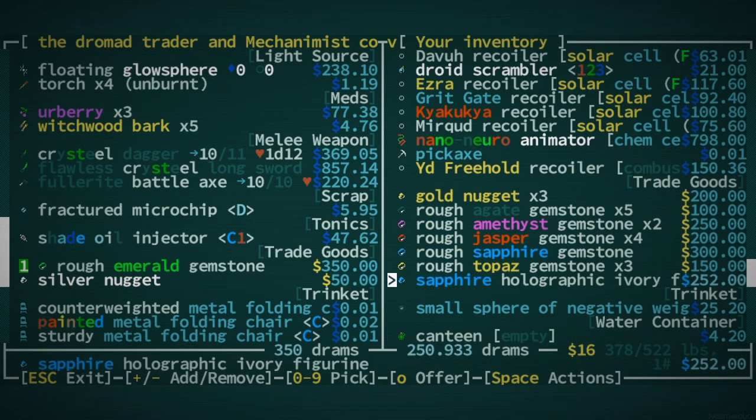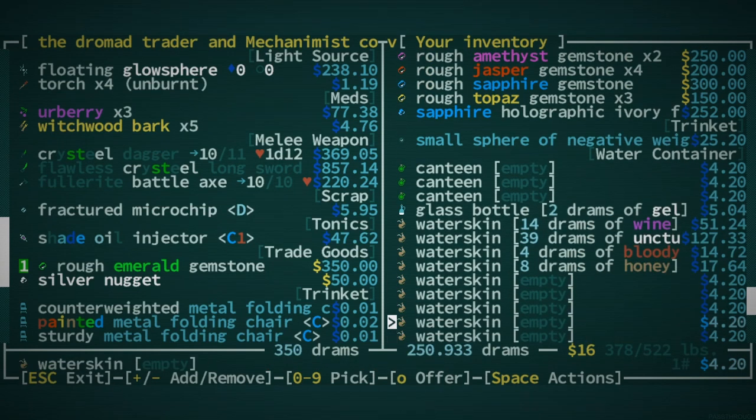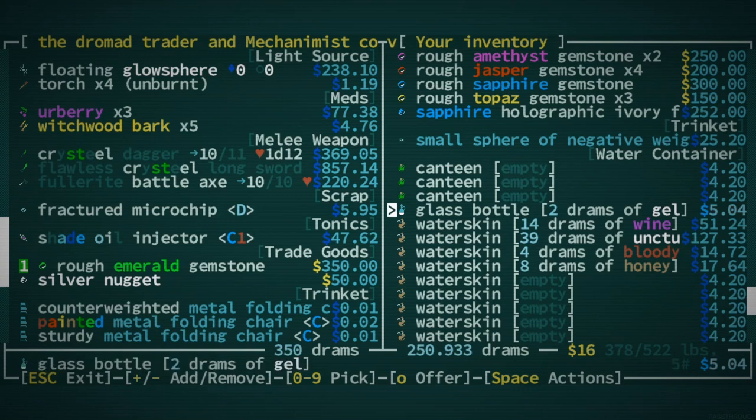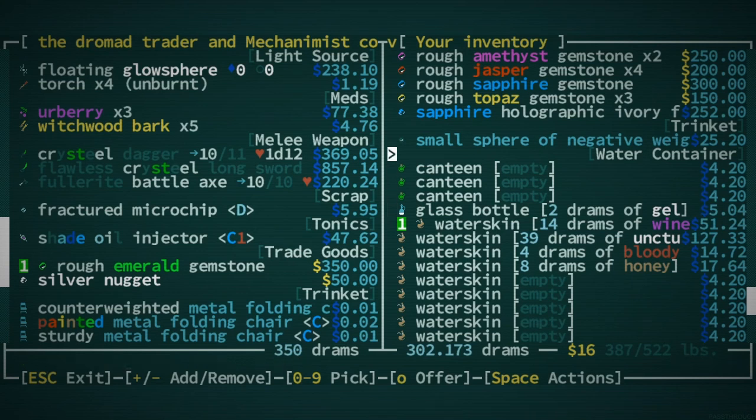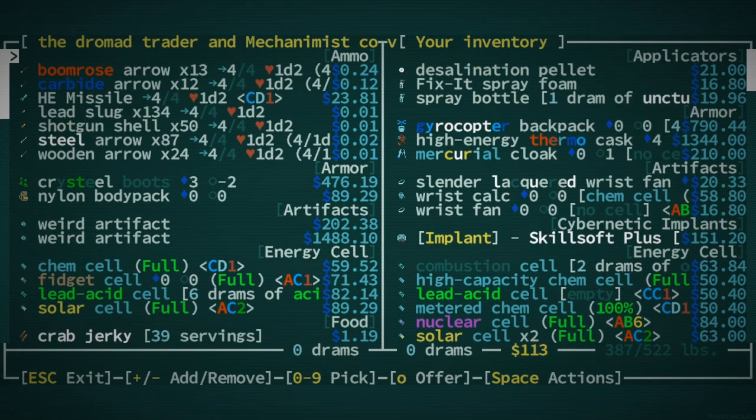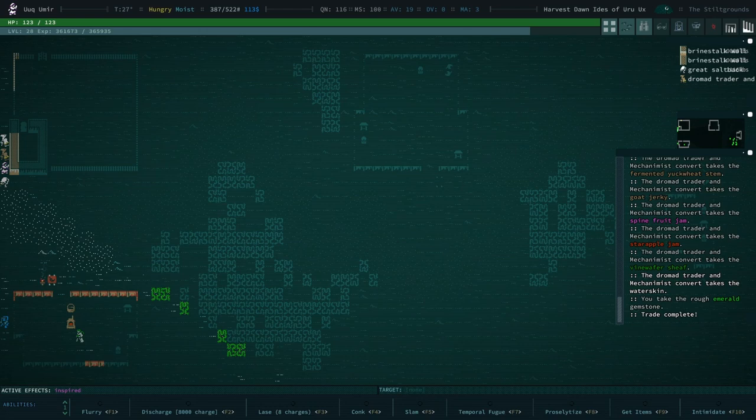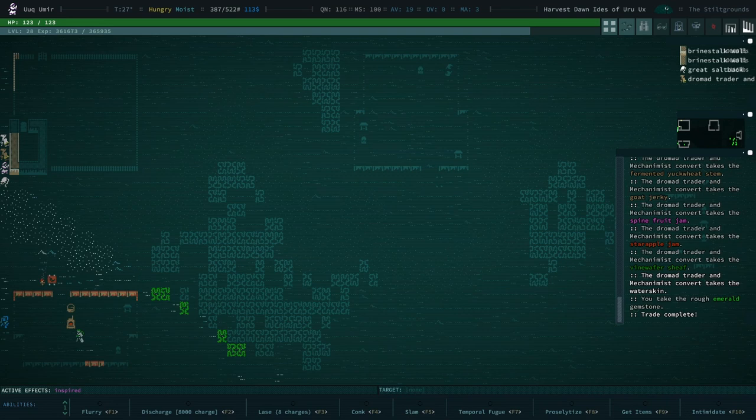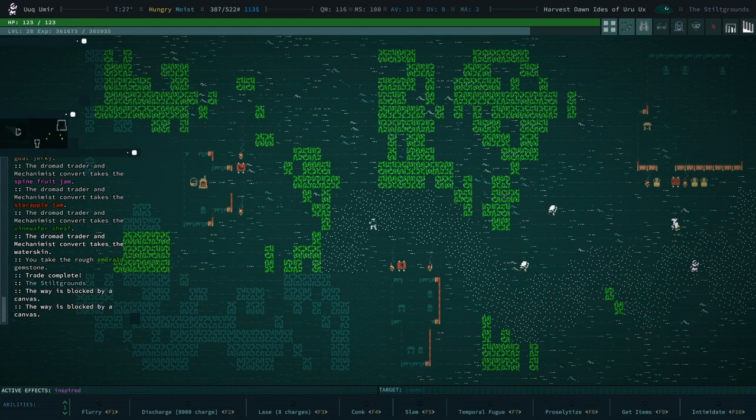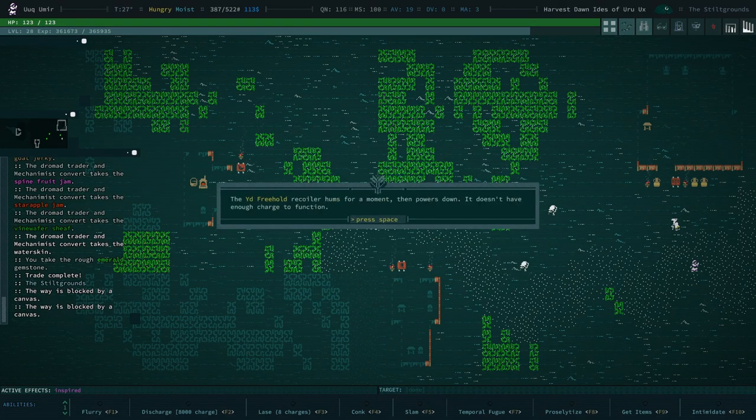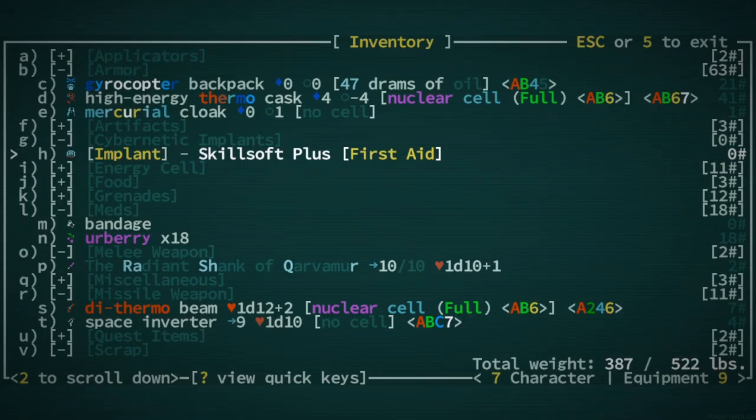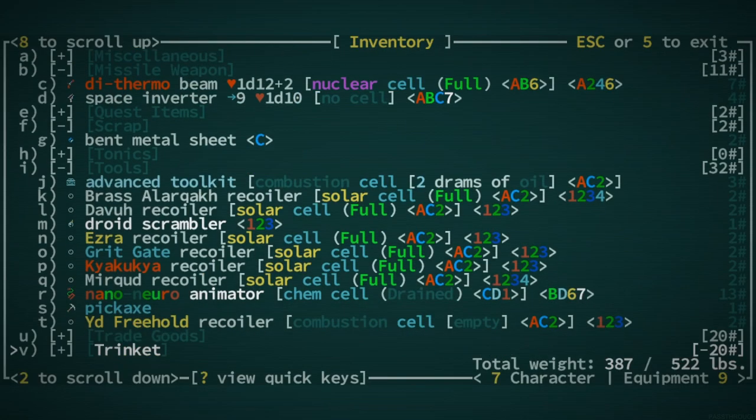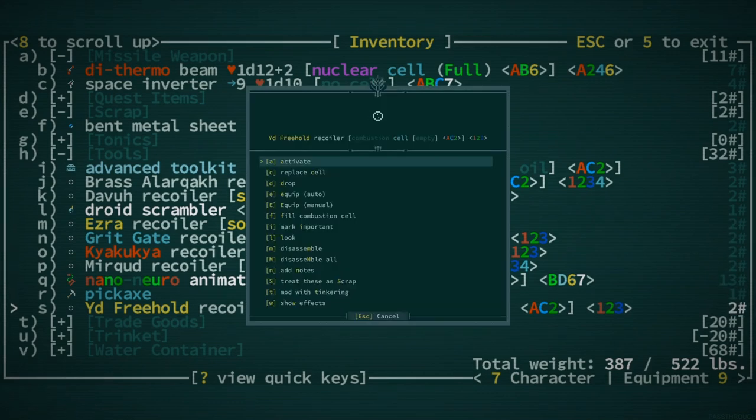I could sell this Sapphire Holographic Ivory thing. Nah. I could sell this wine. Probably better off keeping it. But this is okay. And we have 113 drams. So that's good enough. And I think I'm gonna call it there for the episode. I know, not a very eventful one. We are gonna recoil back to Eid Freehold. It seems to me I've been ending every episode in Eid Freehold. That's just kind of how it works. You end up going to the location that has the best stuff in it, a lot.